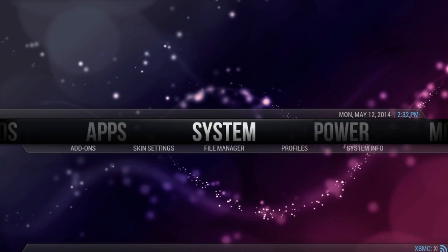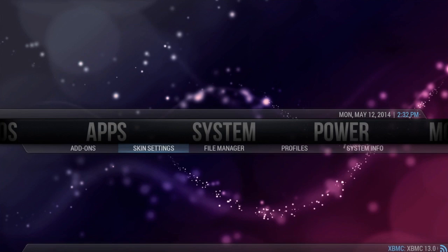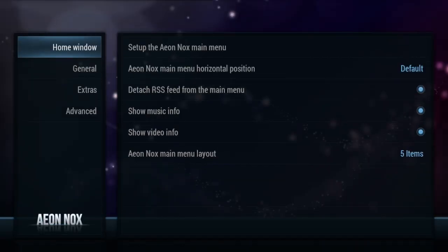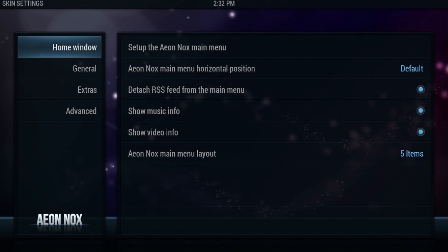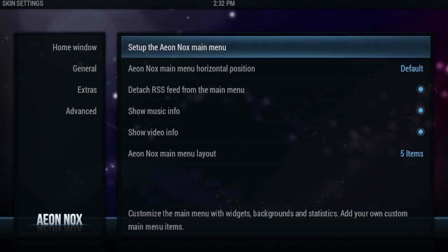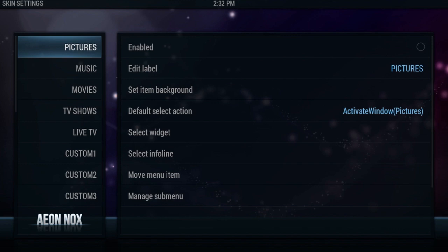So first thing you're going to want to do is go over to System and then go to Skin Settings. Underneath Skin Settings is going to be underneath Home Window, and then you're going to want to go over to Setup the Main Menu. Click on that.